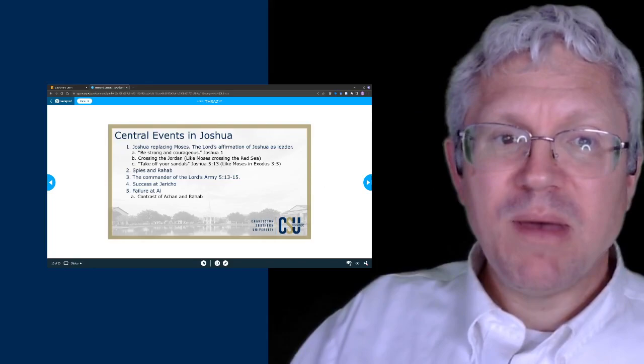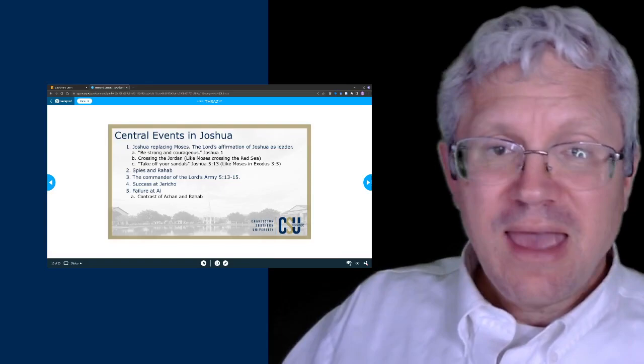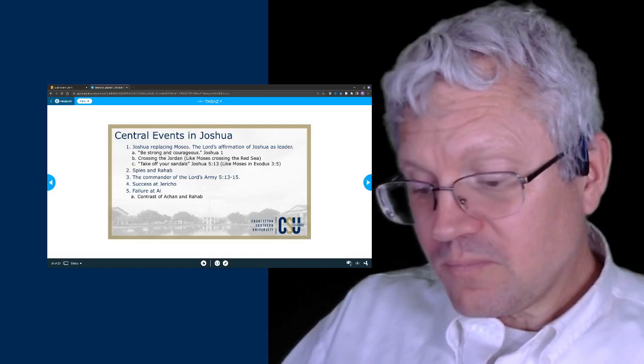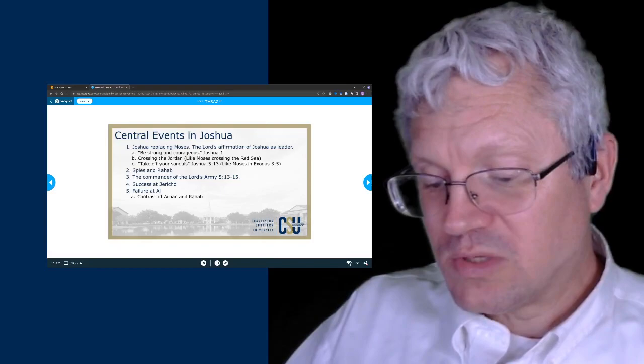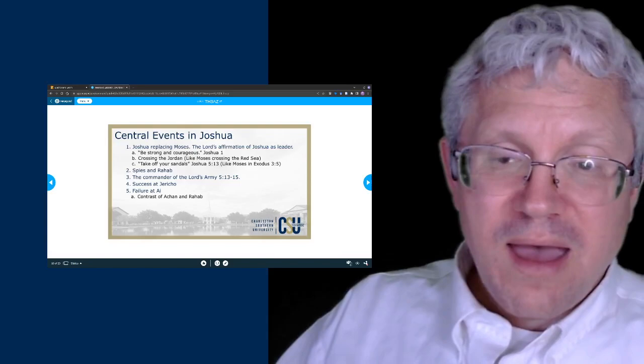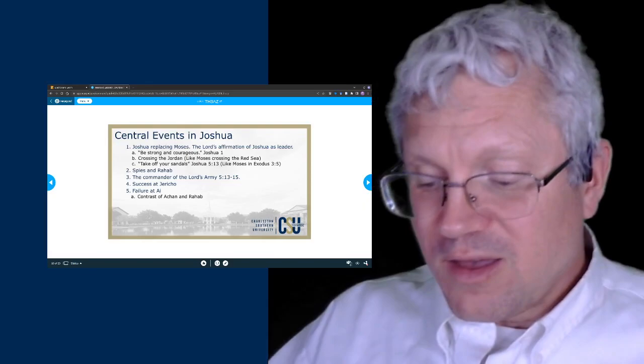Back in chapter 3, Joshua takes the people across the Jordan River. The ark of the covenant goes first. The Lord tells Joshua, 'I'm going to begin to exalt you in the sight of all Israel; they will know that I will be with you just as I was with Moses.' The Lord leads them across the Jordan River by parting it, just as he parted the sea.